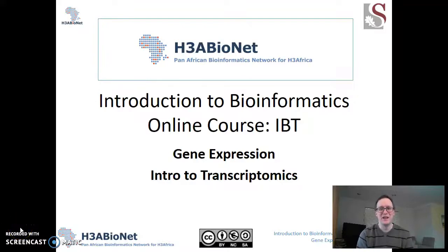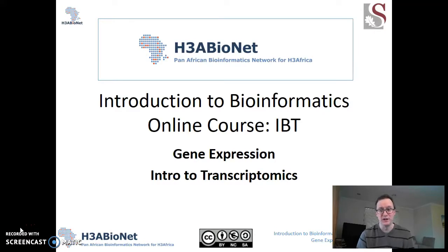Hello, I'm David Tabb. I am a professor at Stellenbosch University, and I've contributed these lectures on gene expression to be part of the H3A Bionet course.